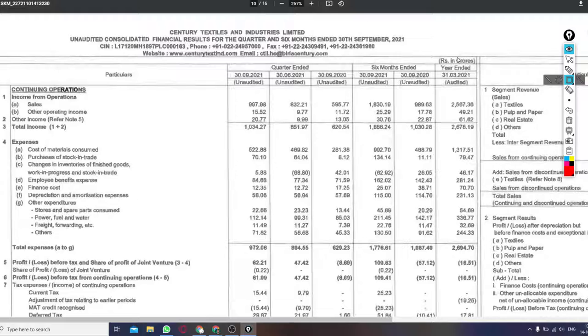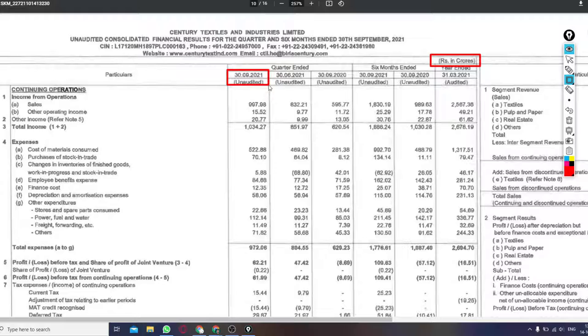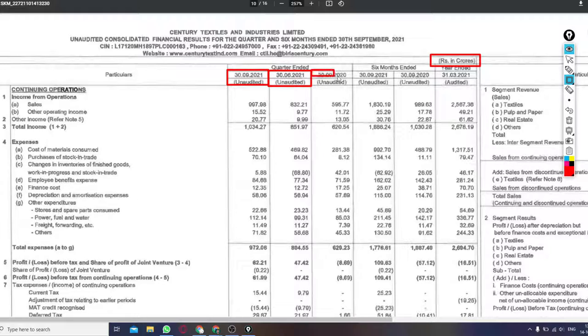So guys, the results are given in crores. So in the first column, we can see the results of this quarter. In the second column, we have the results of last quarter. And in the third column, we have the results of last year.